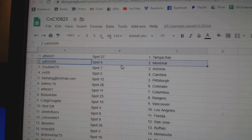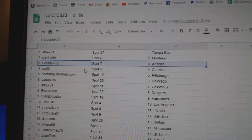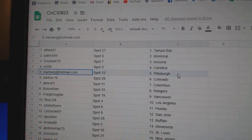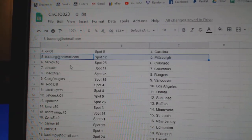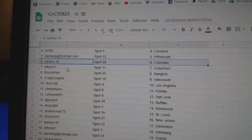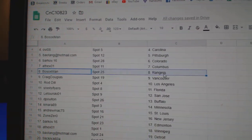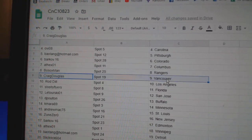Athex got Tampa, Patrick Montreal, Double K Arizona, OV's got Carolina, B.A.'s got Pittsburgh, Barkov Colorado, Athex Columbus, Bo Sox Rangers.